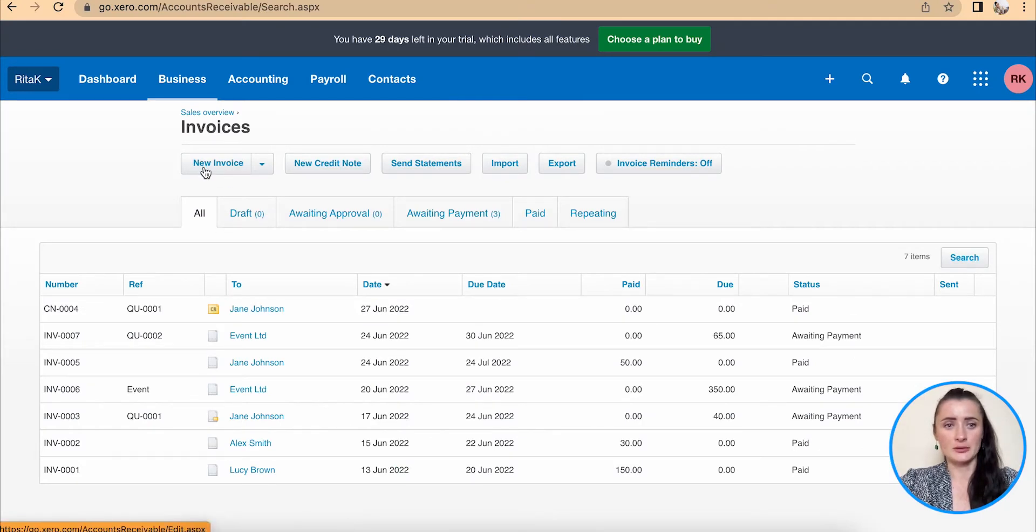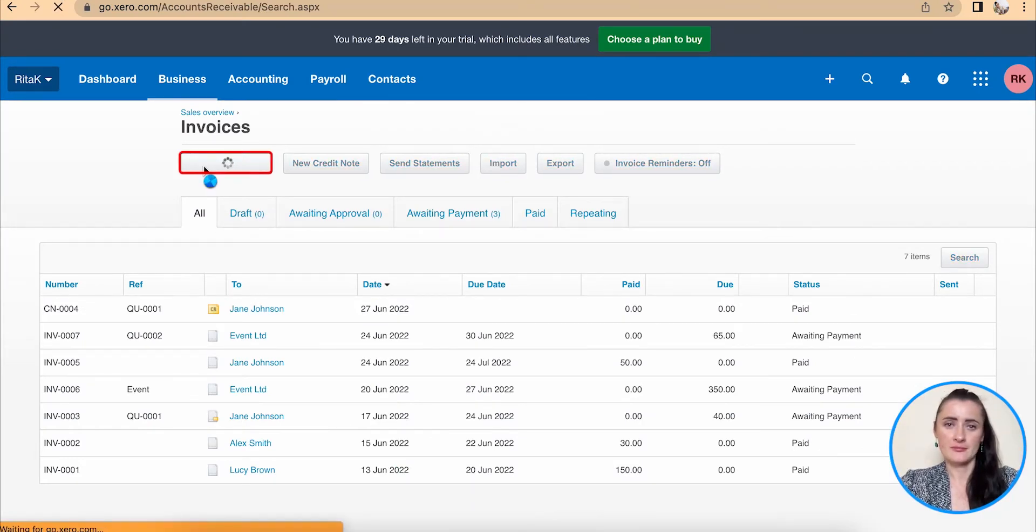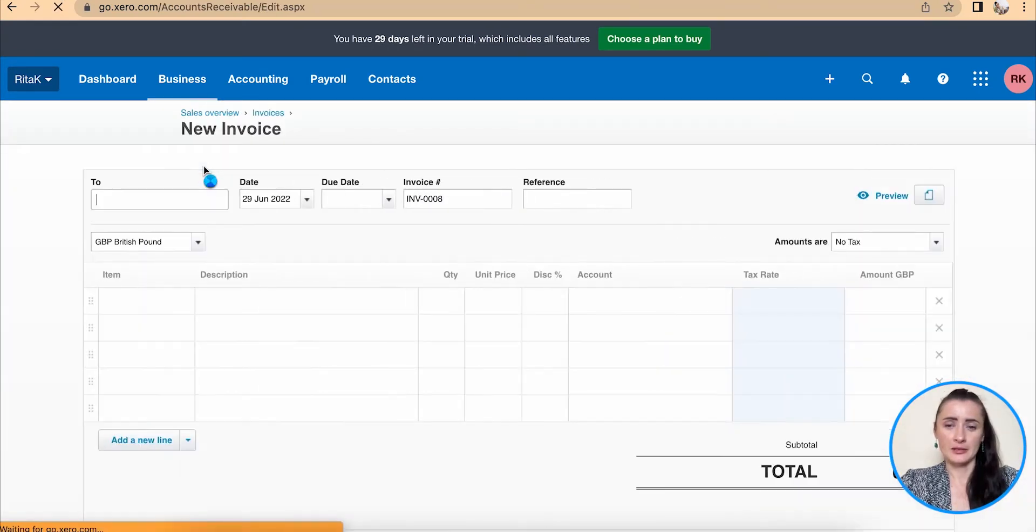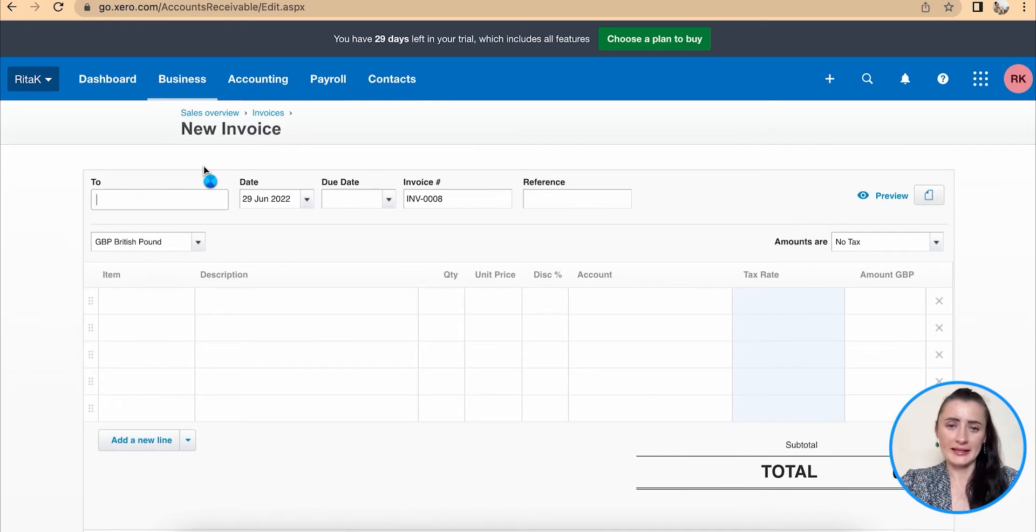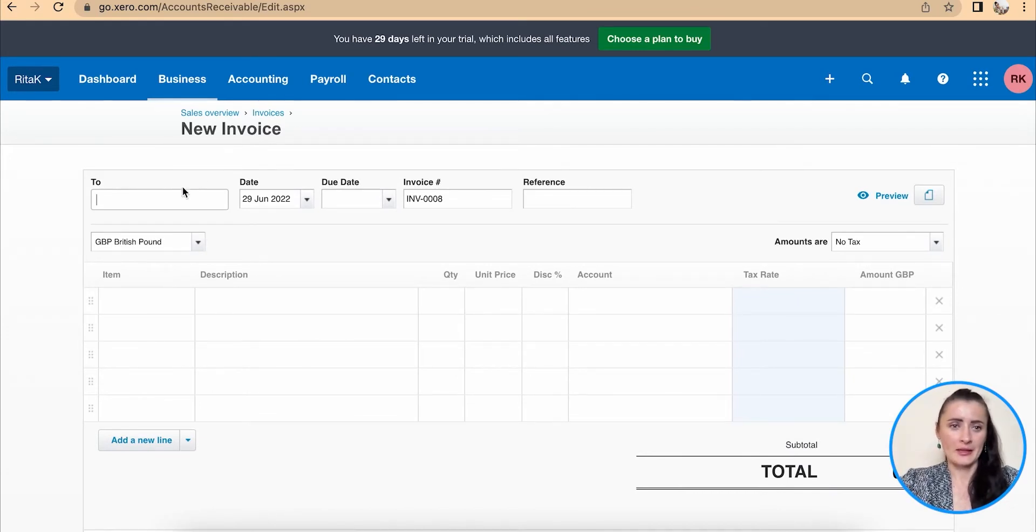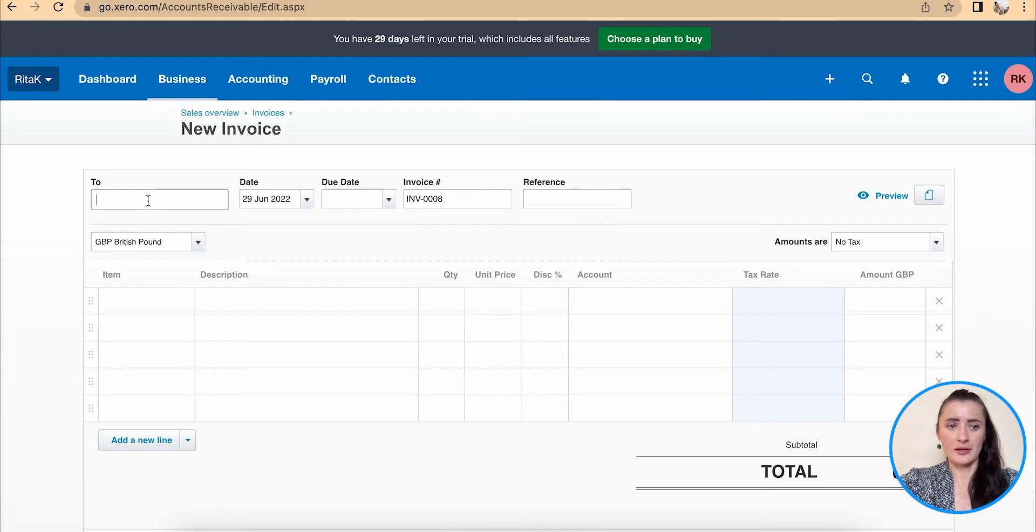Here, we need to click on new invoice and we will be presented with a blank invoice template. Start adding information by typing details of the customer.